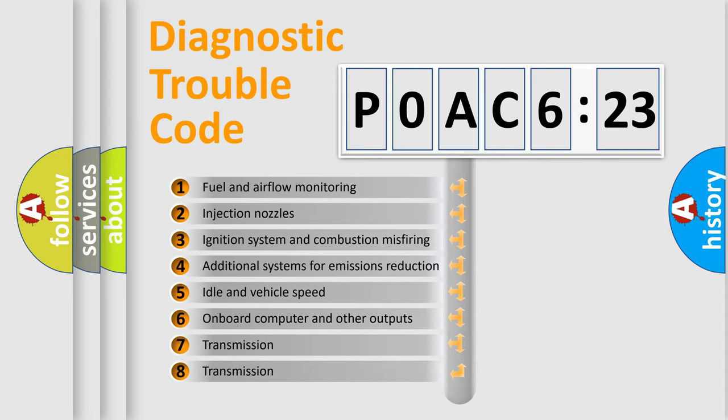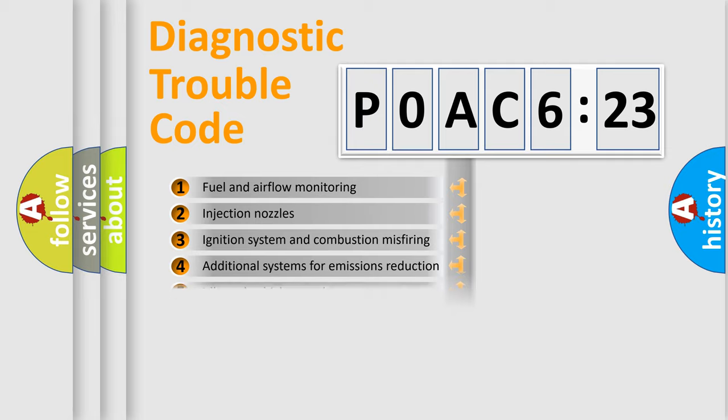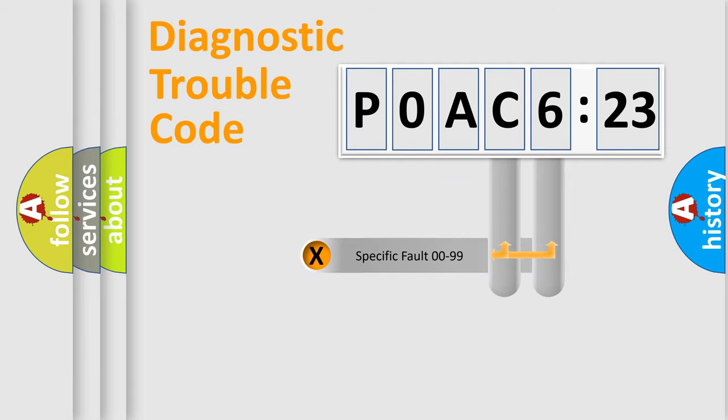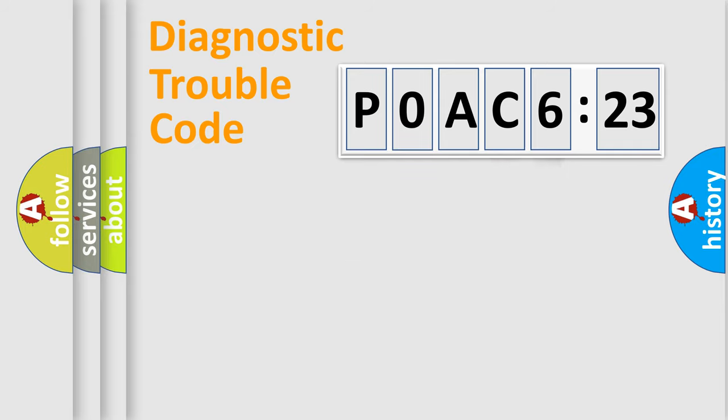The third character specifies a subset of errors. The distribution shown is valid only for the standardized DTC code. Only the last two characters define the specific fault of the group.